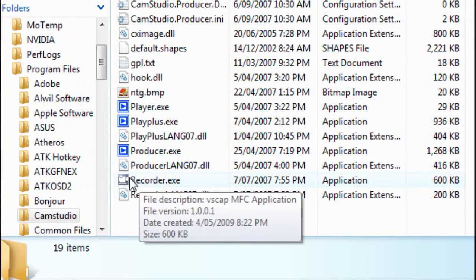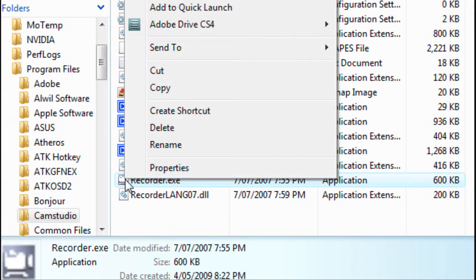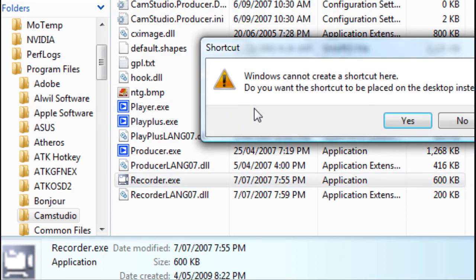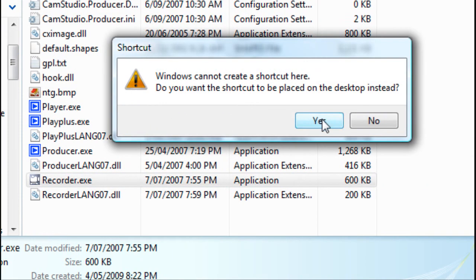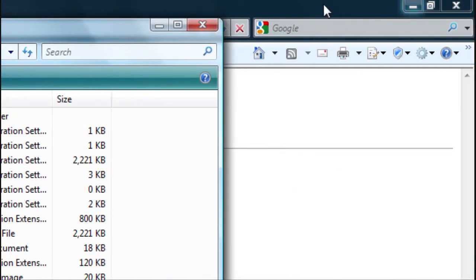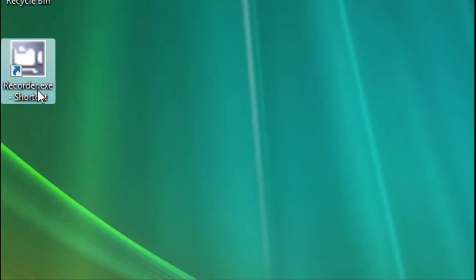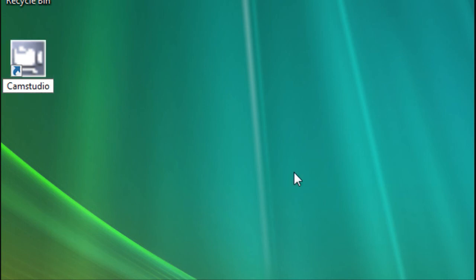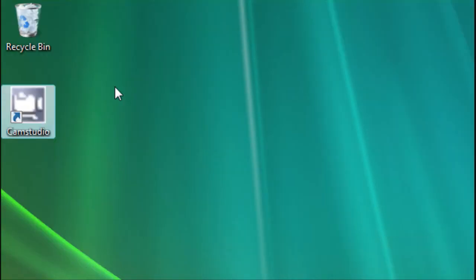Now right-click on recorder.exe to make a shortcut so you don't have to come here each time. Click 'Create Shortcut' — it'll ask if you want to create the shortcut on your desktop, so press Yes. Then name the shortcut 'CamStudio' so you know what it is. And there you go — you've installed the new 2.5 better version of CamStudio.